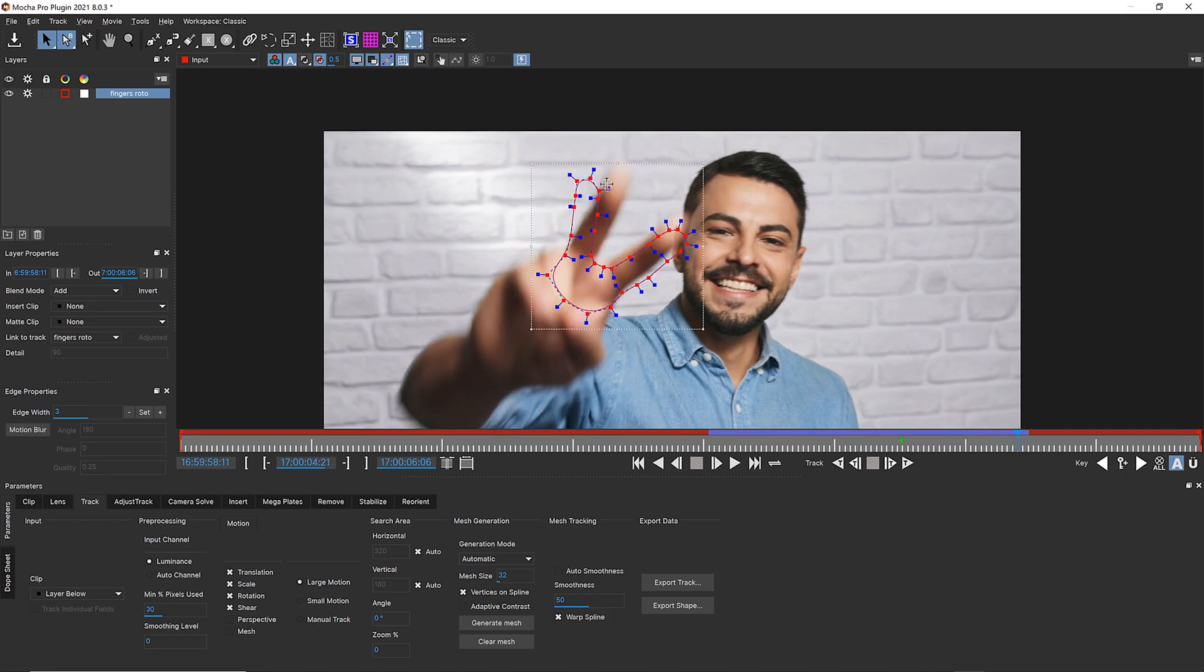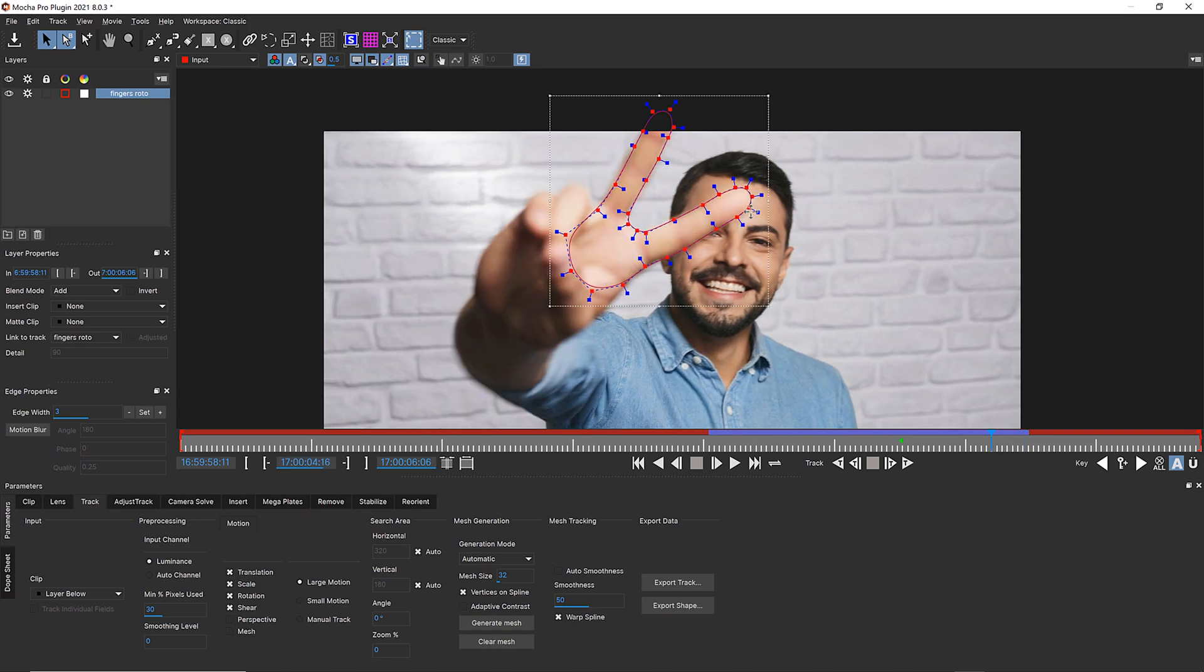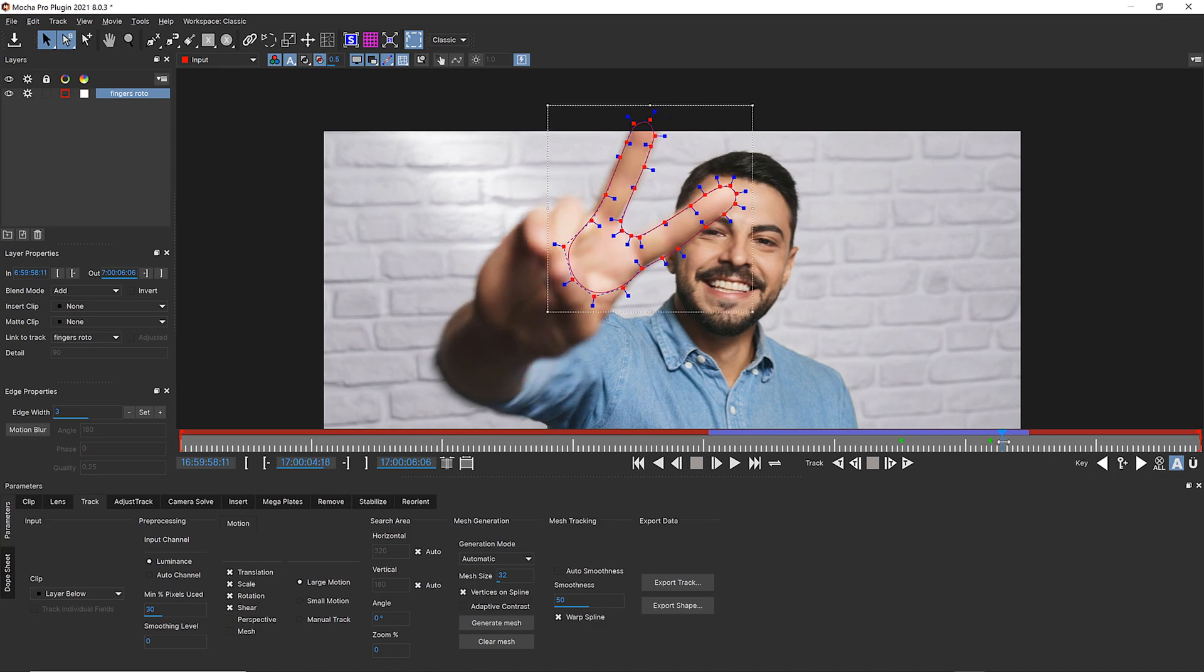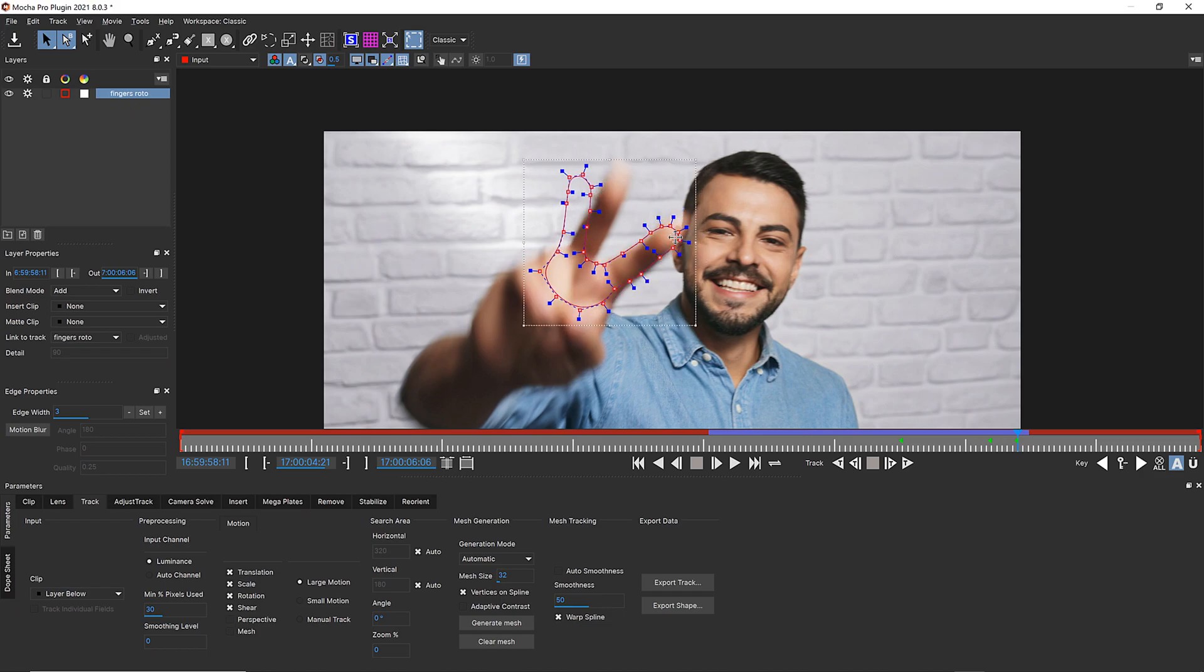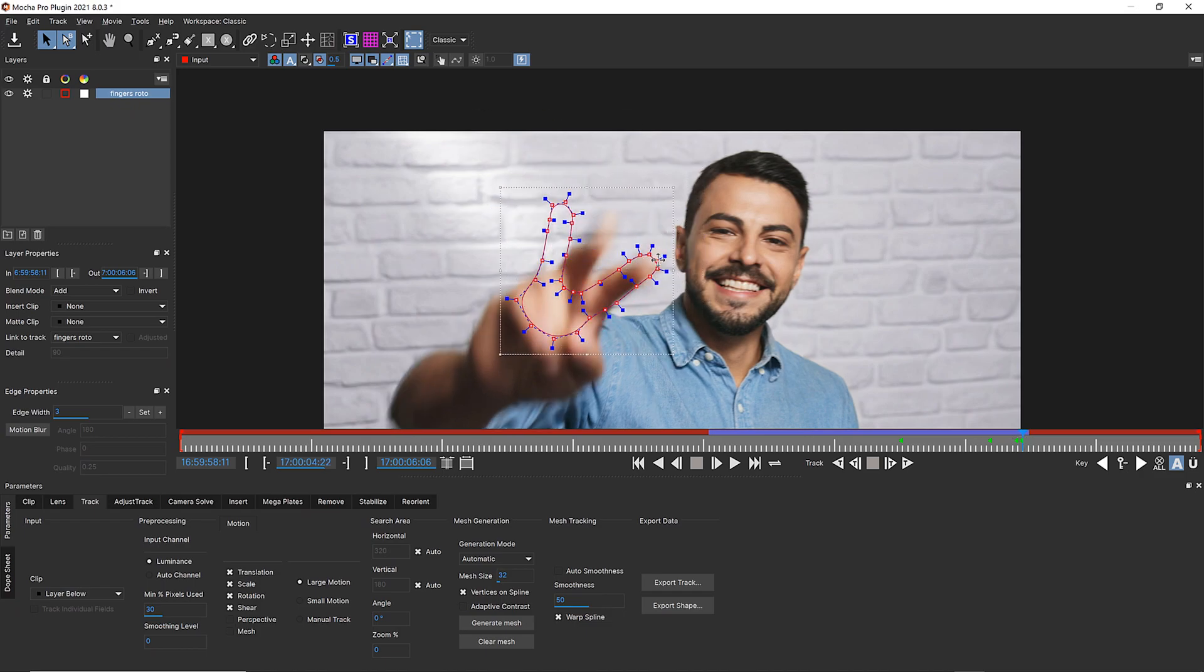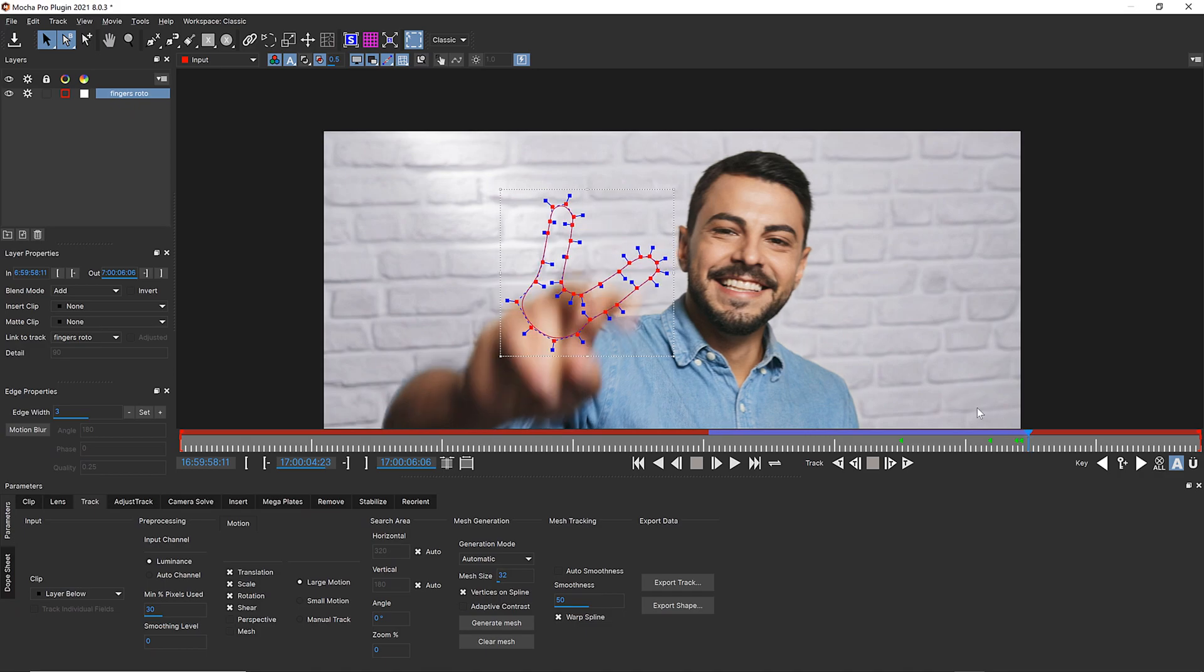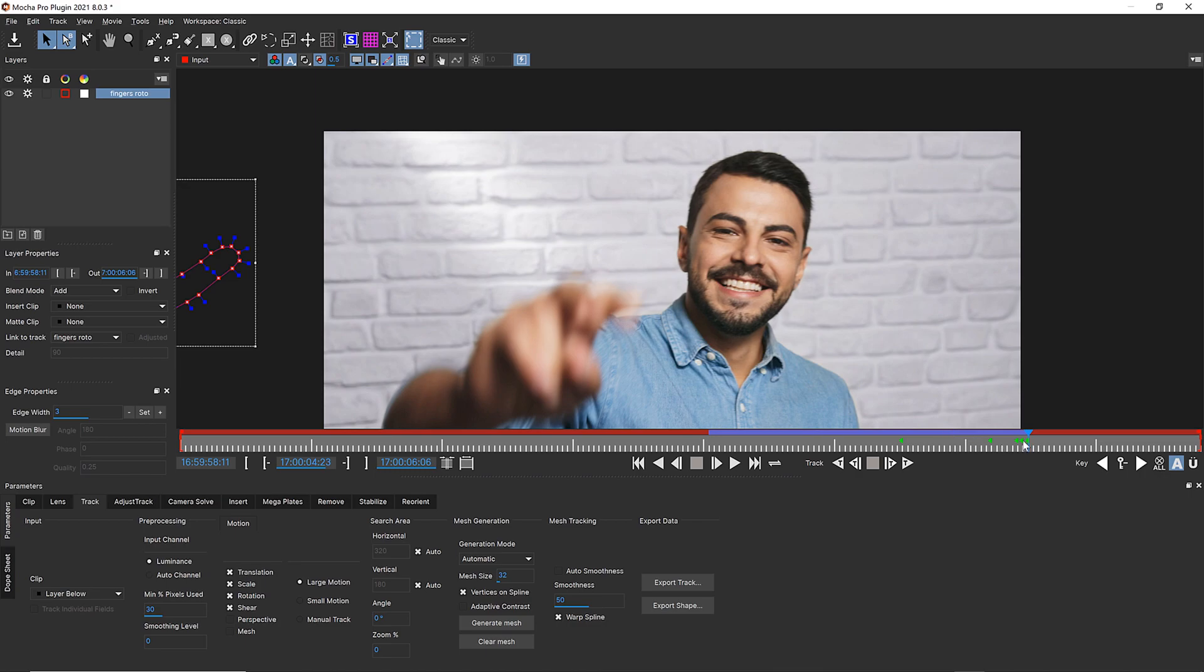Let me show you an After Effects trick. Now that I have my fingers roto'd, I can make some keyframes. So I'm going to make a keyframe here because this still looks pretty good. And I'm going to make a keyframe here, here, and then I'm going to just drag this right off screen.